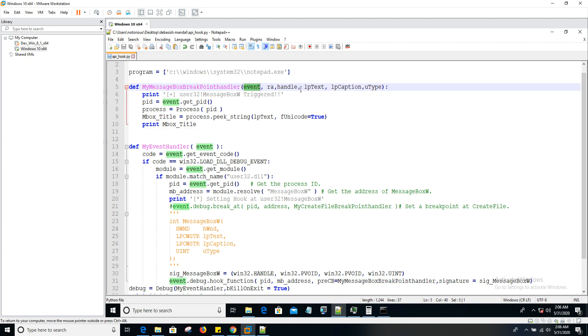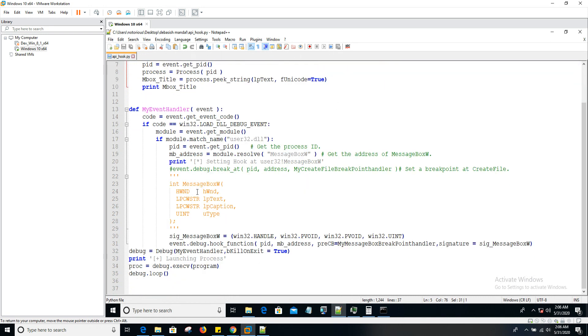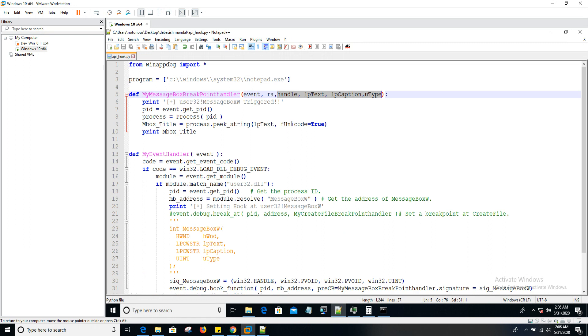The first argument is going to be event. That's common for all callback functions under WinAppDBG. The second argument is going to be RA. You have to have it. And after that, you pass all the arguments that have been passed to message box API. In that case, the first one is the handle, second one is LP_text, third one is LP_caption, and fourth one is U_type.